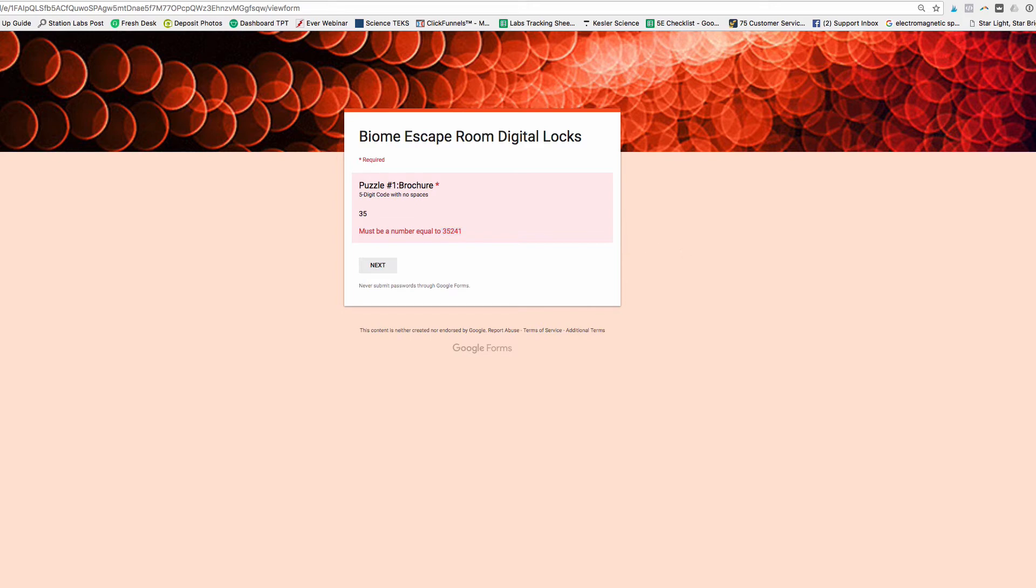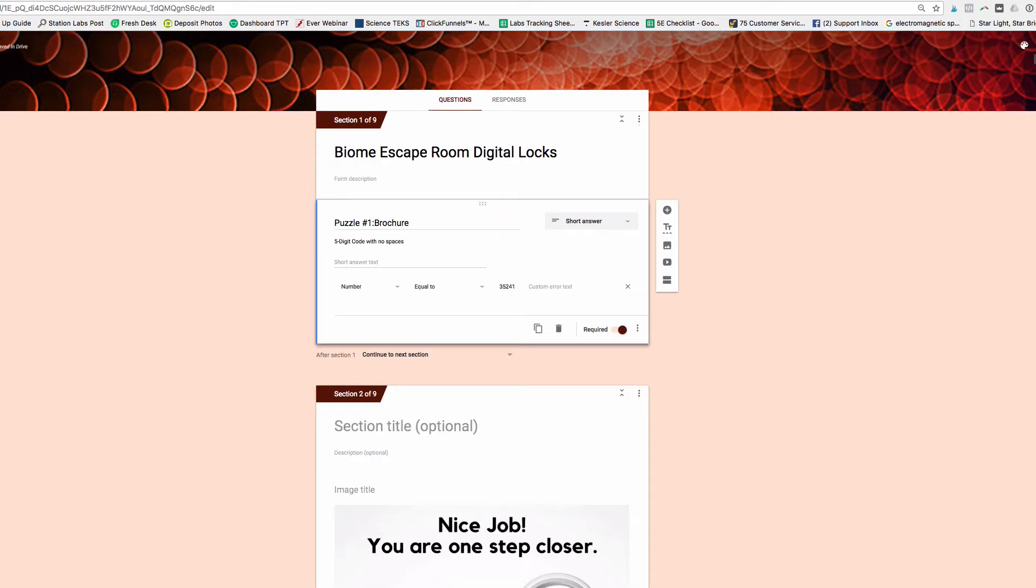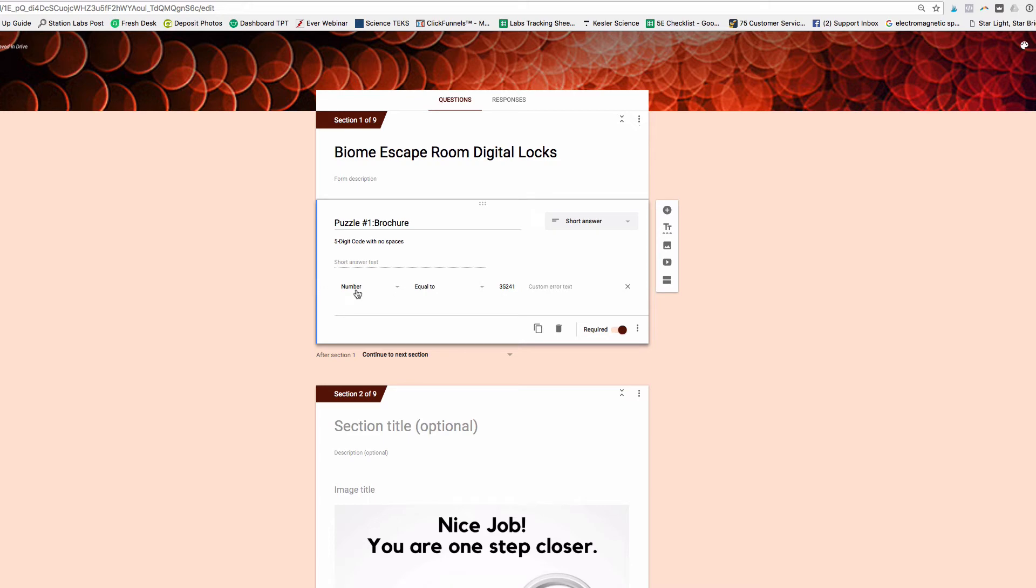So what you'll do, you'll go back to your form and edit the form here. And you can see this is the question or the digital lock that I'm going to be working with.